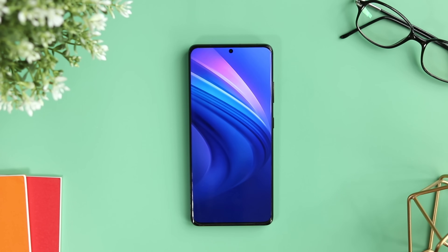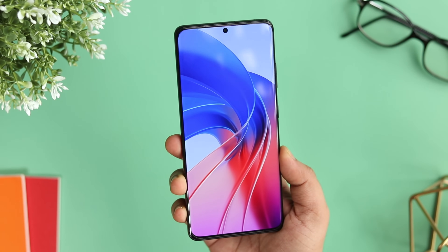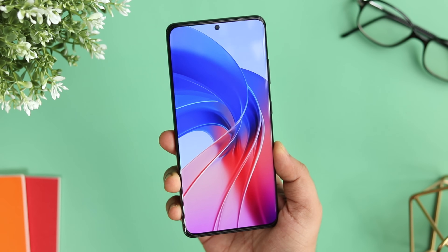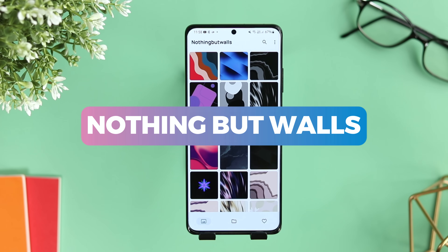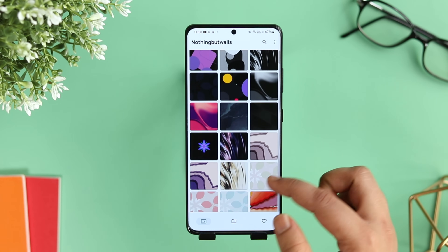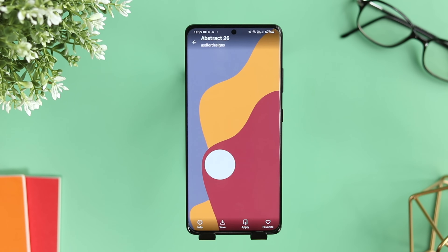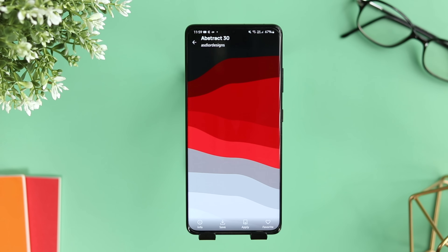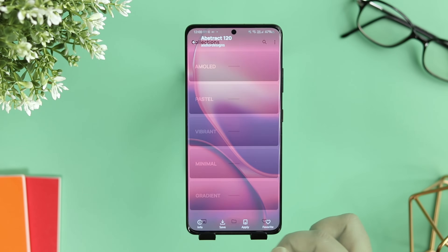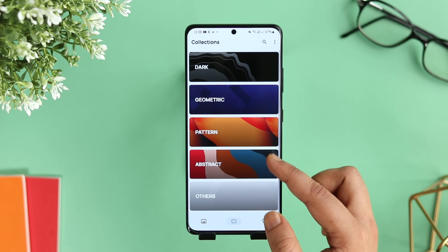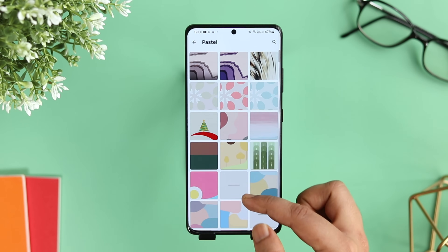The first and one of the simplest ways to customize your Android phone is by changing the wallpaper. I have combined three beautiful wallpaper applications that I prefer using on my phone. The first one is called Nothing But Walls. This is a really cool wallpaper app that has one of the best collections when it comes to unique abstract wallpapers. If you find abstract wallpapers attractive and set up your home screen based on an abstract or material theme, then it's a perfect application for you. Links to all the applications will be listed in the description.